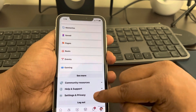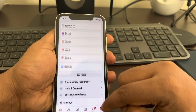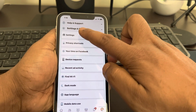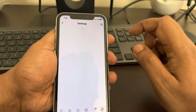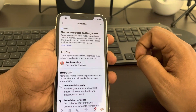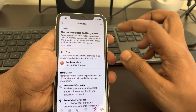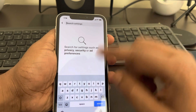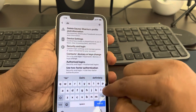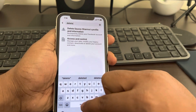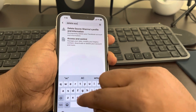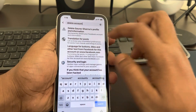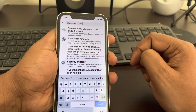Scroll down and find Settings and Privacy, tap on it. It will expand and you will see Settings — tap on it again. Now you have to search: click on search and search 'delete account'.